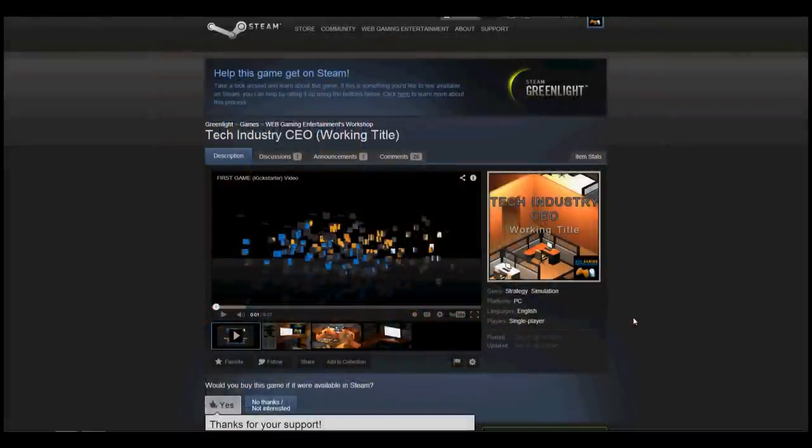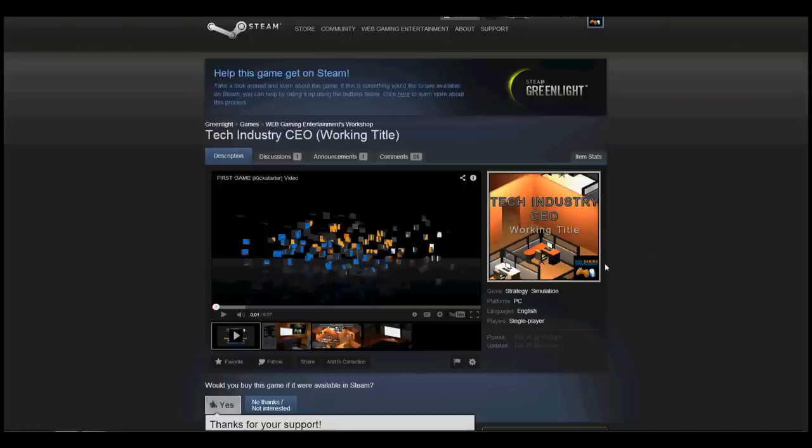Welcome back everyone to Web Gaming Central. I am so happy to announce that the game's development is moving forward, and even though it's the day after Christmas, I've been working very hard toward getting the game out there.